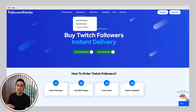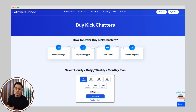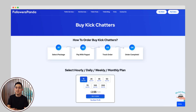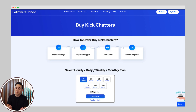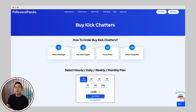Now, on the menu options, click on Buy Kick Chatters. This will take you to a page where you can choose the package that fits your needs. For this example, I'm going with 15 chatters. You can select more or fewer based on what you want, but 15 is a solid starting point. Once you've chosen your package, click Buy Now.